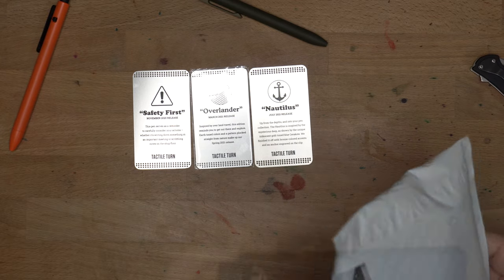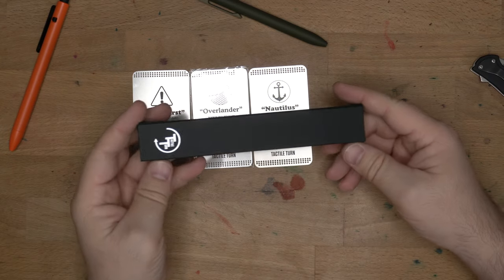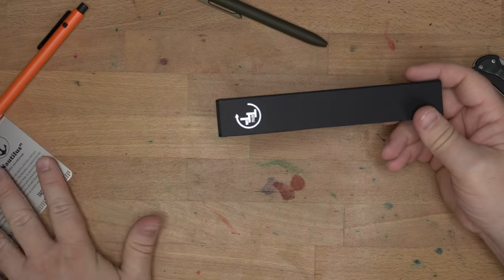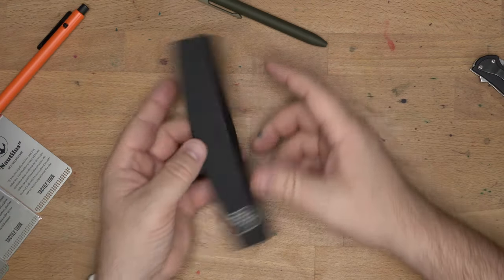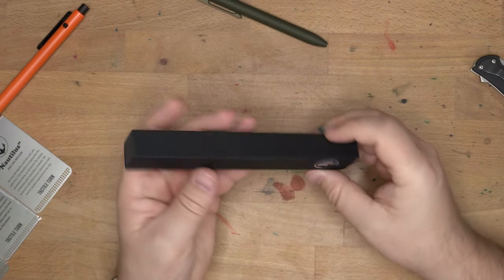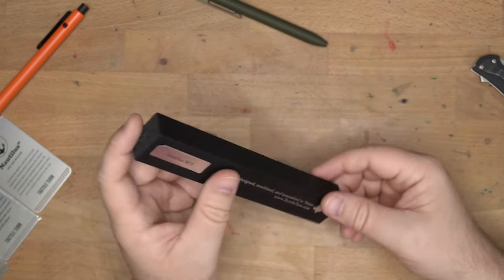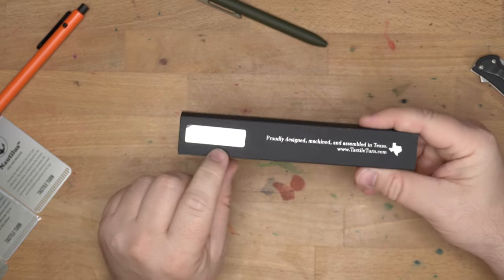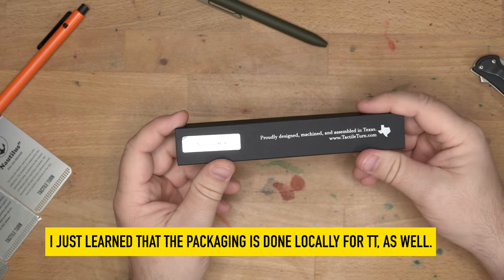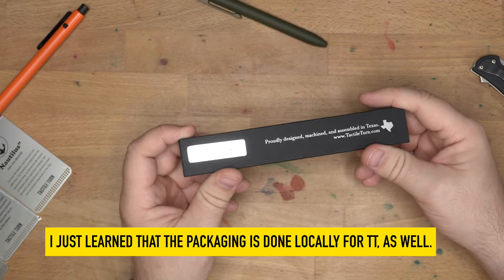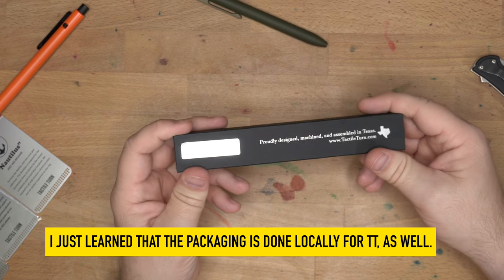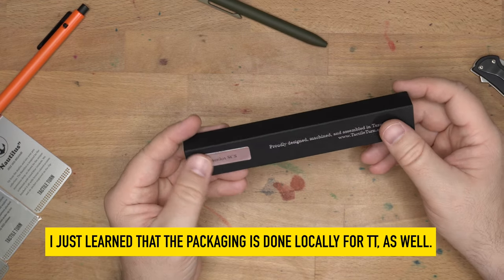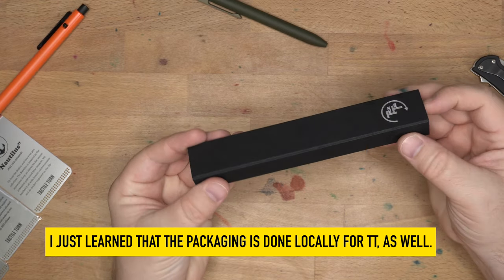So let's get in here. Nice. Let's go into those over here. Alright. So this is the Tactile Turn box that this comes in. Nautilus SCS. I wonder if that's for seasonal something. I don't actually know. SCS, anyway.